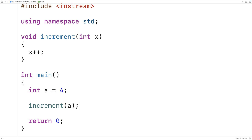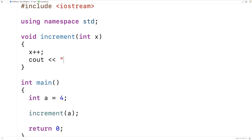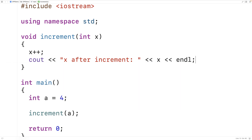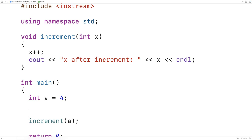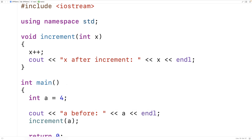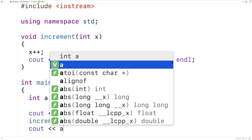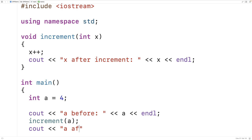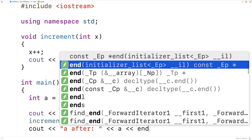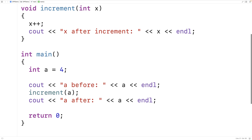To figure out what's going on, let's print out some values. We'll print out x after it's been incremented, and we'll also output a before and after calling the increment function — so we'll say cout a before, output a, then output a after calling the increment function with an end line.